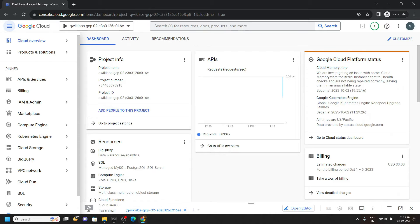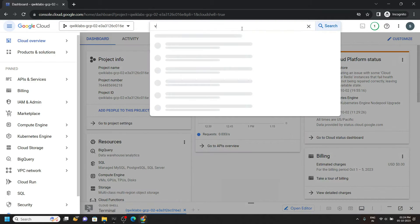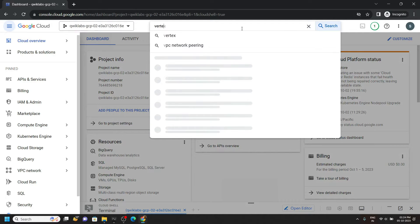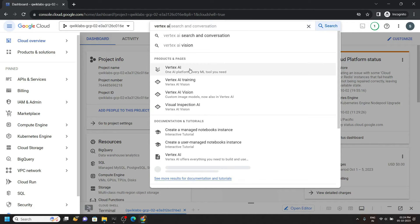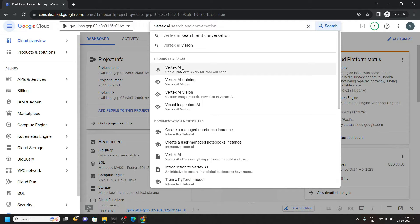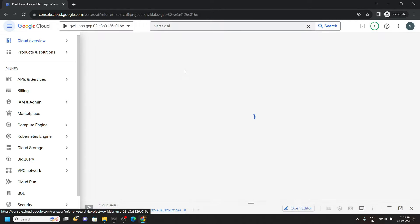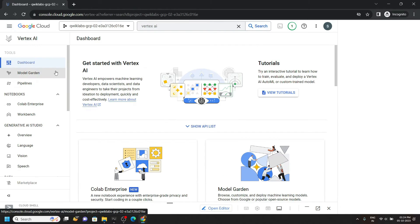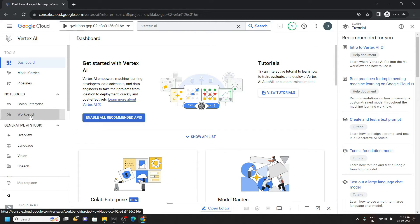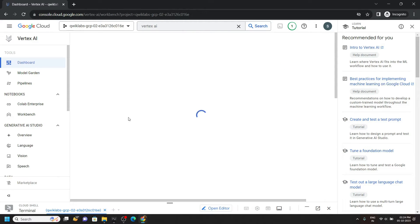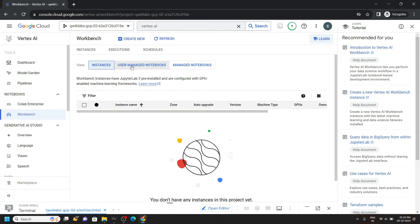Now minimize the cloud shell and search for Vertex AI. Open this. Now from the left panel go to workbench.